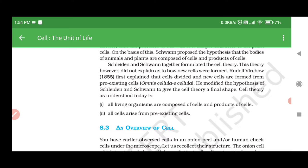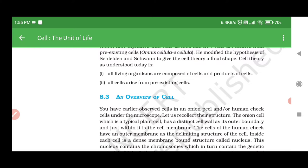Rudolf Virchow, 1855, first explained that cells divide and new cells are formed from pre-existing cells, i.e. omnis cellula e cellula. He modified the hypothesis of Schleiden and Schwann to give the cell theory its final shape. Cell theory as understood today is: first, all living organisms are composed of cells and products of cells; second, all cells arise from pre-existing cells.